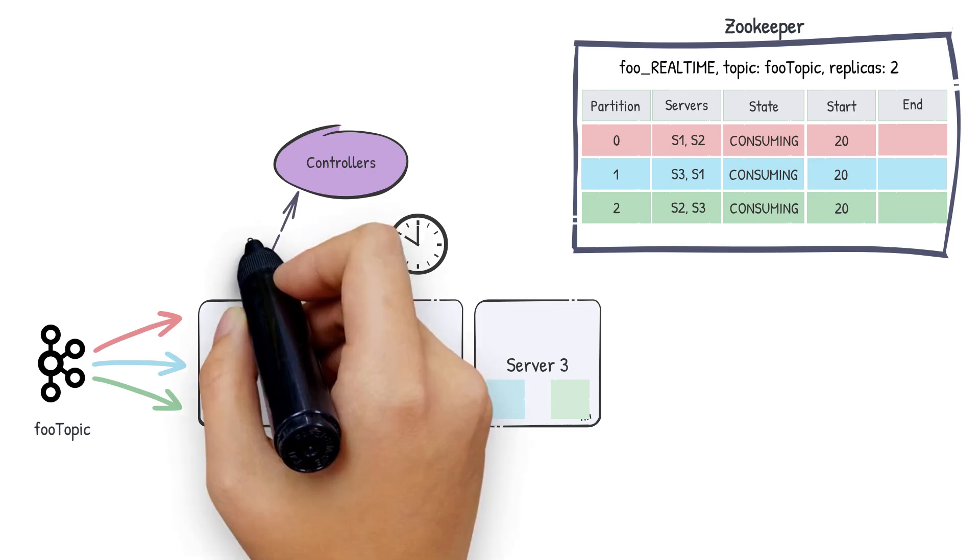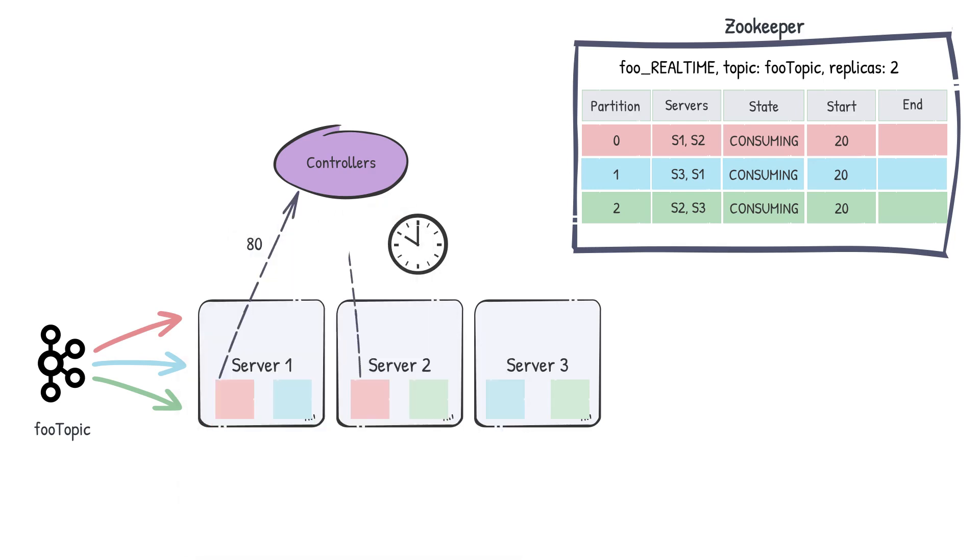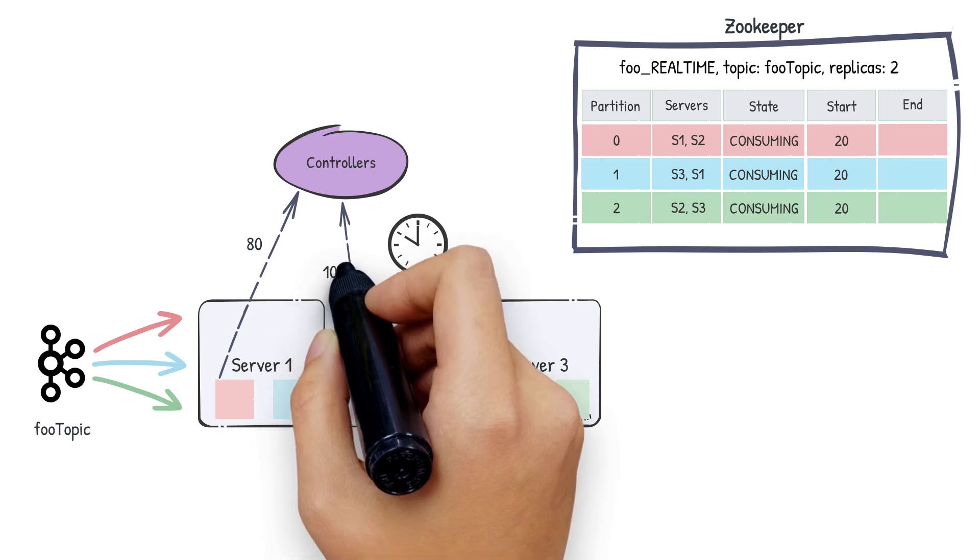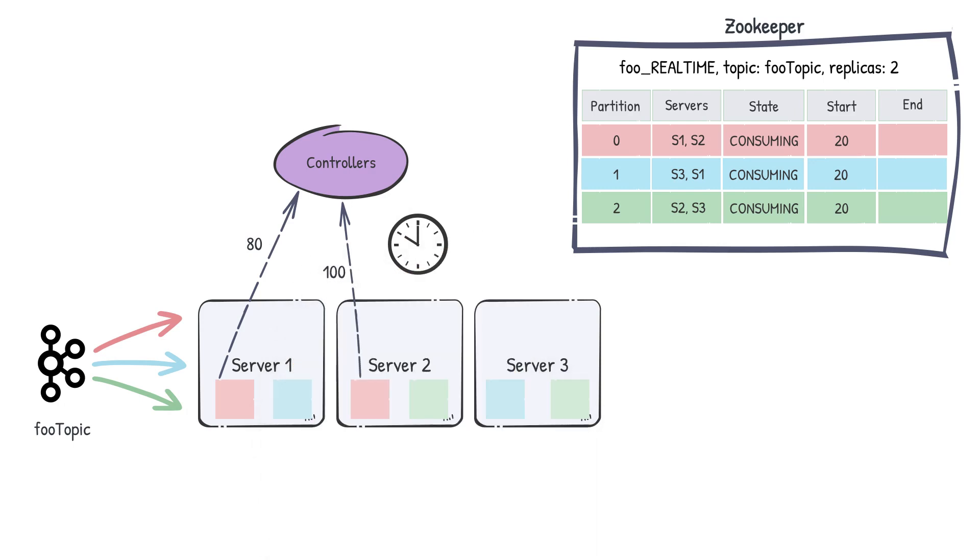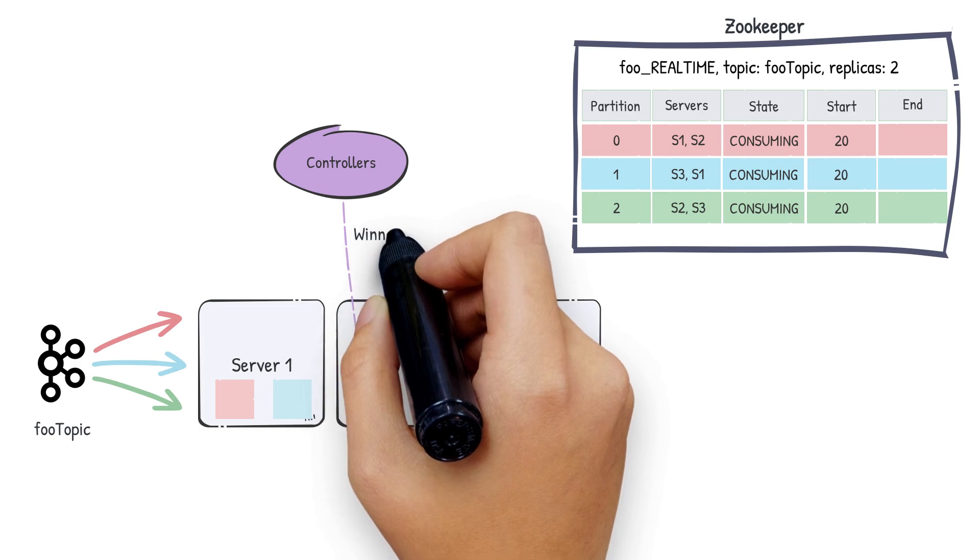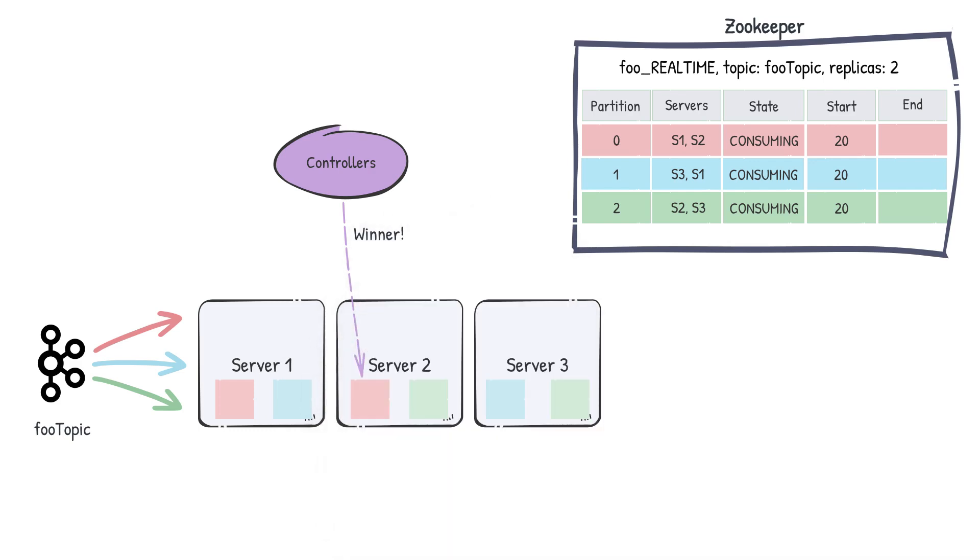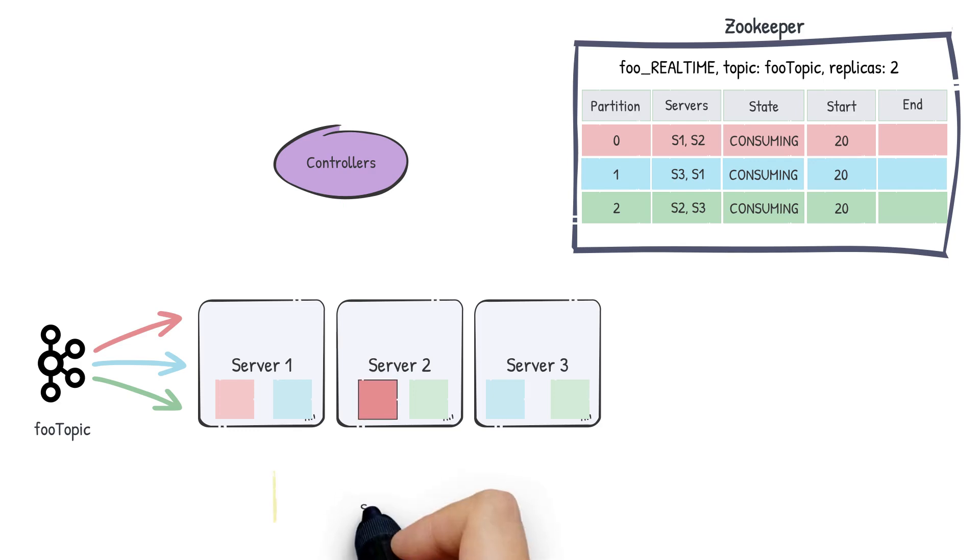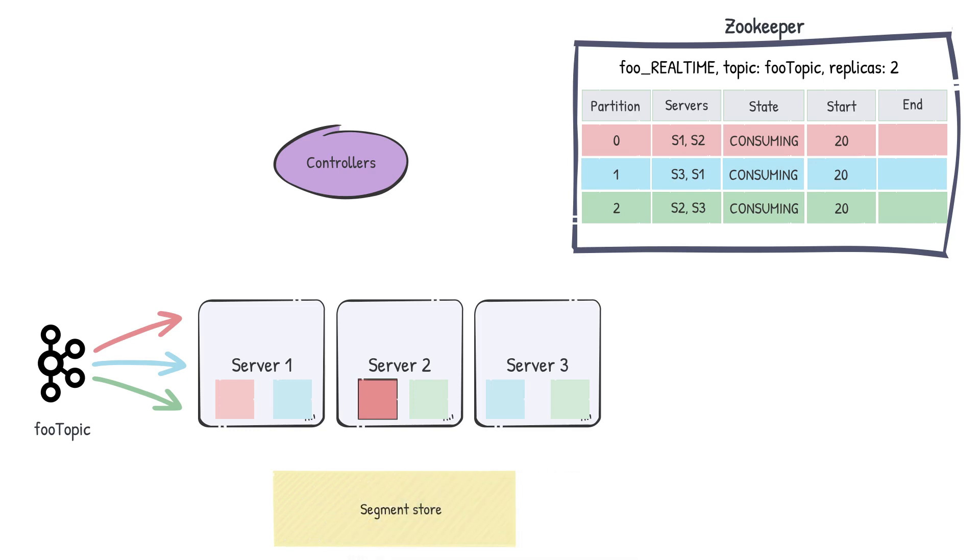Each replica will talk to the controller, telling it the offset that it has reached. And the controller will then pick one winner and say, hey, you go ahead and commit your segment. That server will convert the consuming segment to a completed Pinot segment, building any required indexes or sorted columns, flush it to the server's disk and push it to the deep store.